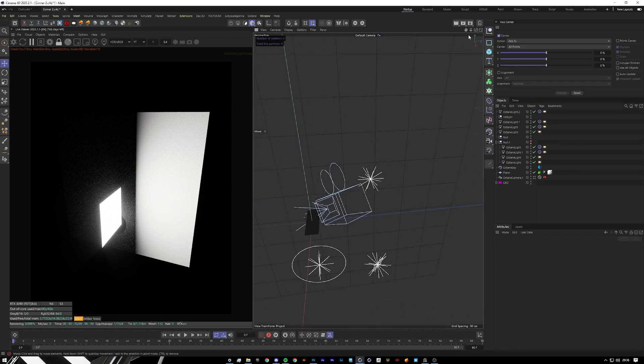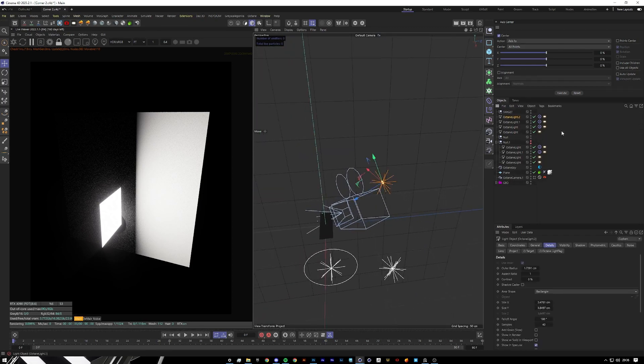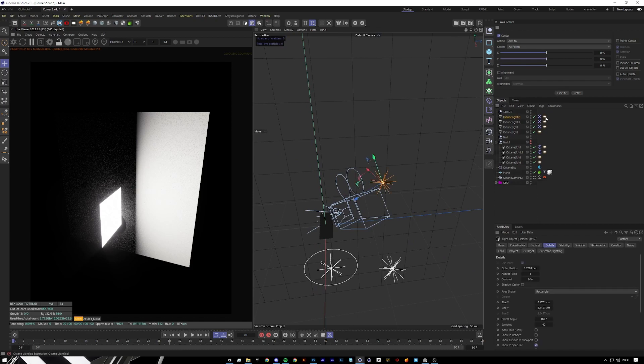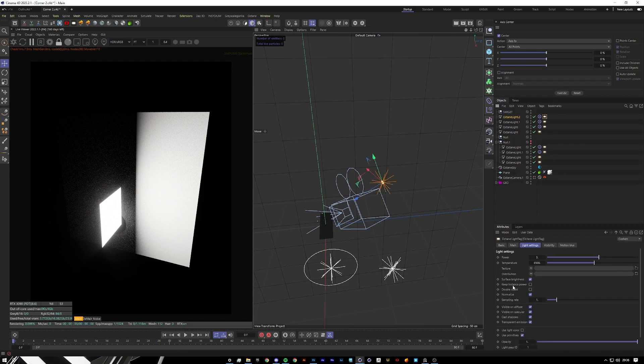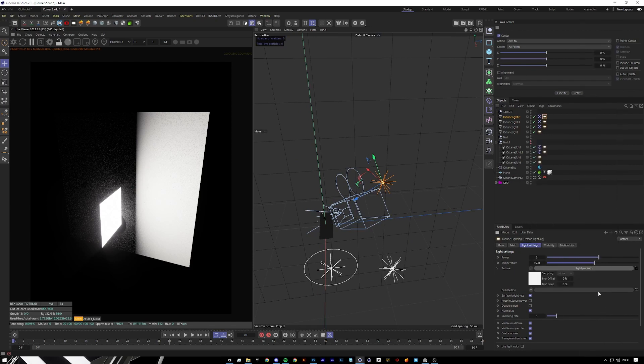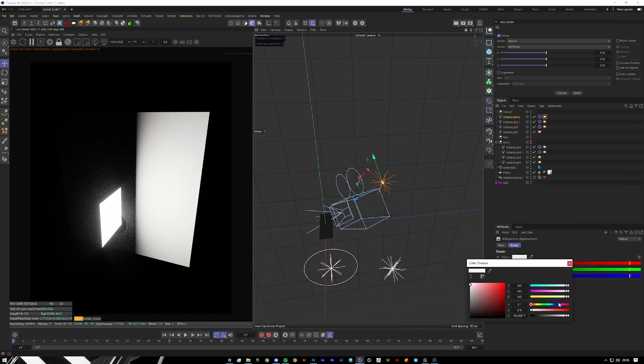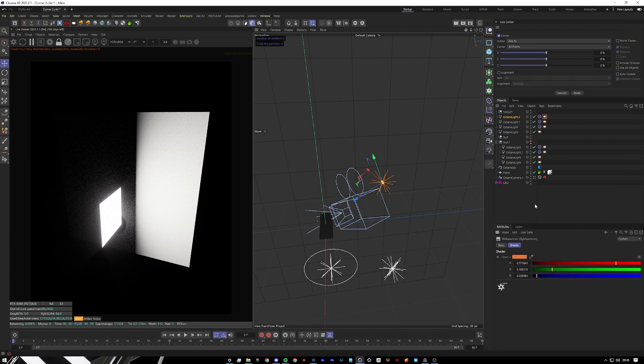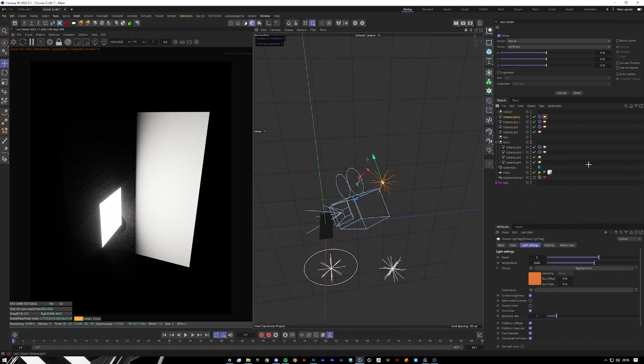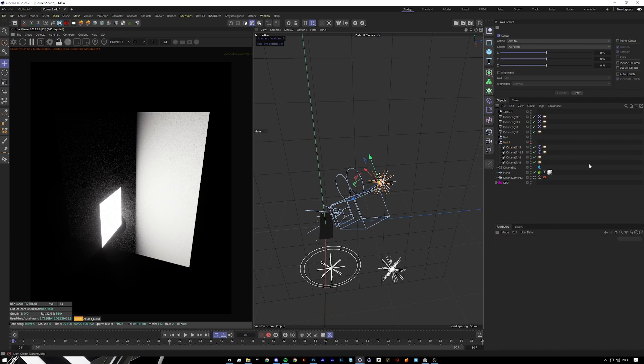Now we're going to get into kind of a color and distribution of everything. Let me go to here, this light here. Let's go to the tag and let's add a Plugins Cinema 4D Octane and RGB Spectrum, and we're going to add a nice orange almost sunset look to this. Just offset it a bit.